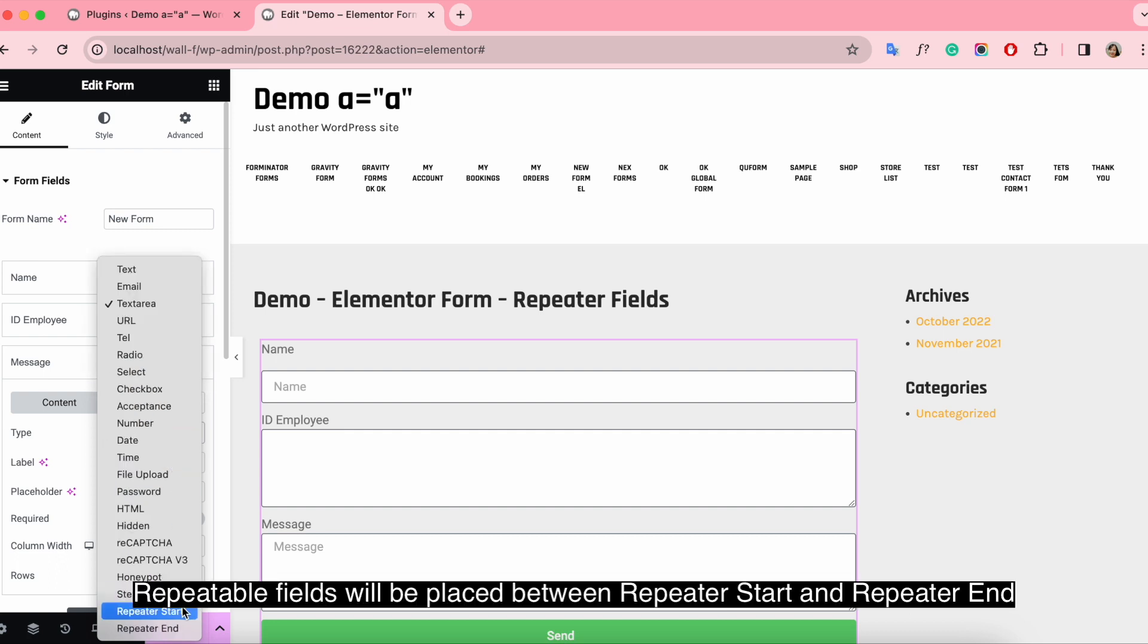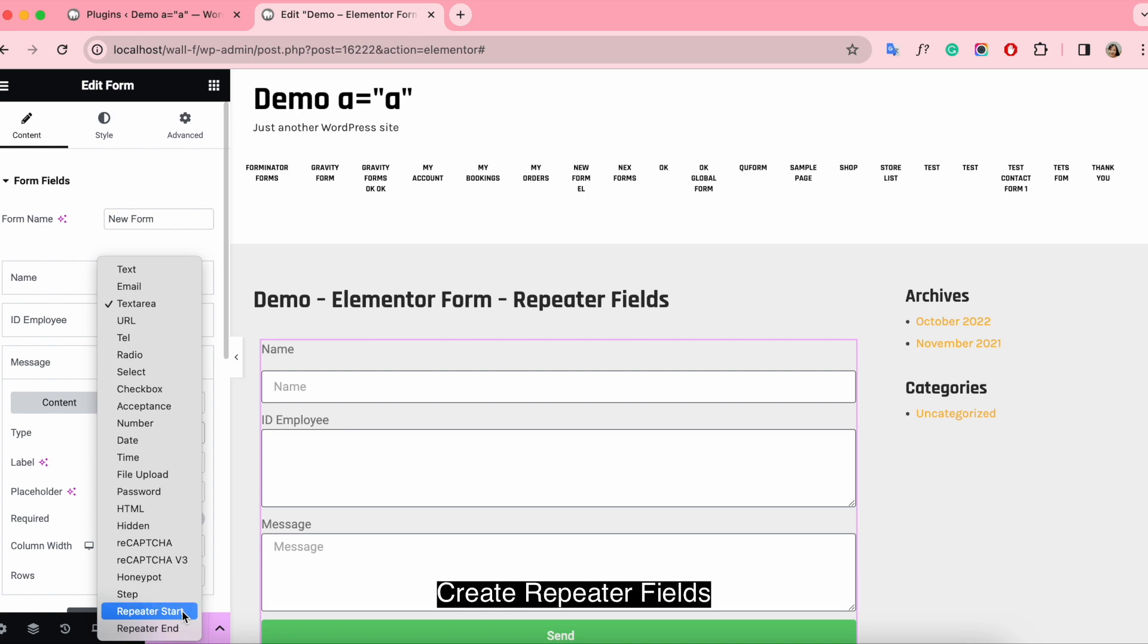Repeatable fields will be placed between repeater start and repeater end. So create a repeater field, begin by selecting repeater start type.